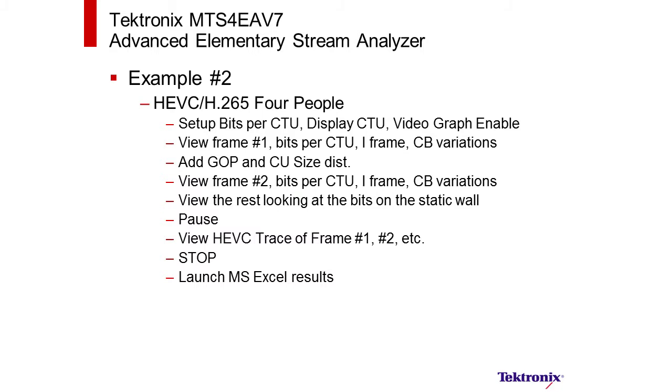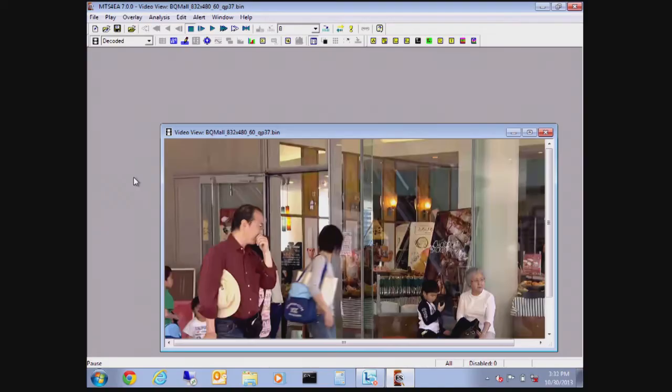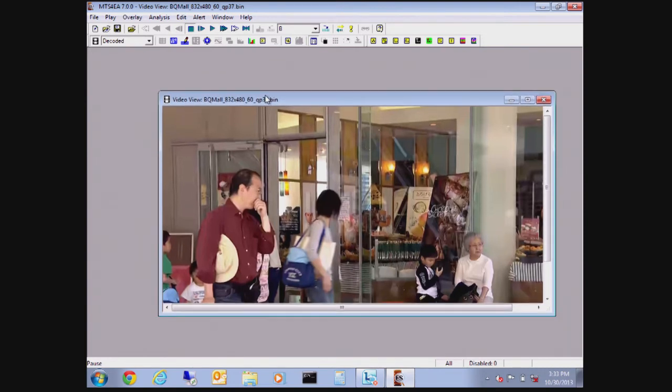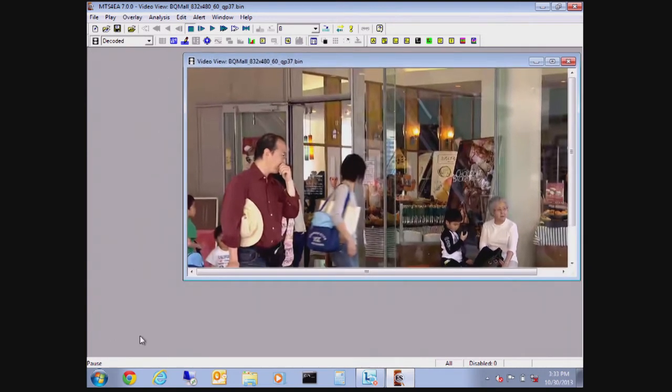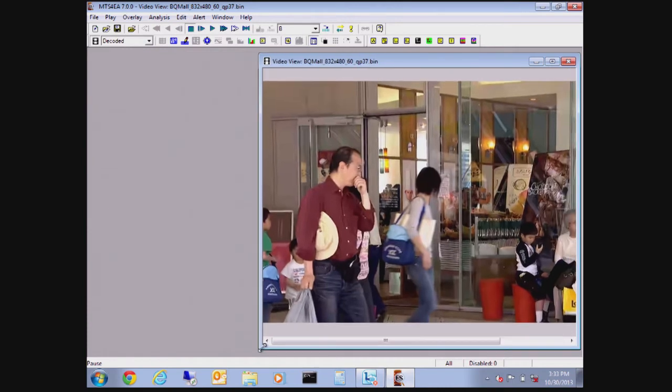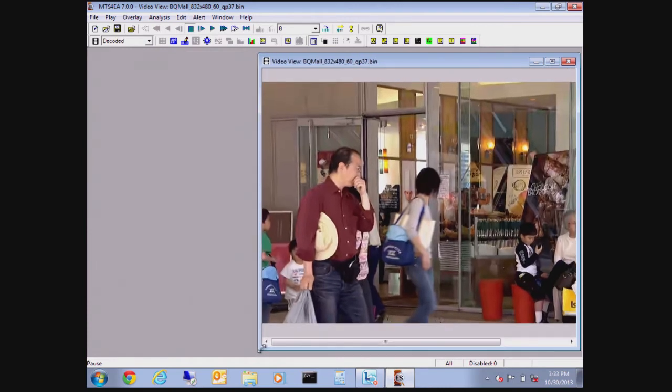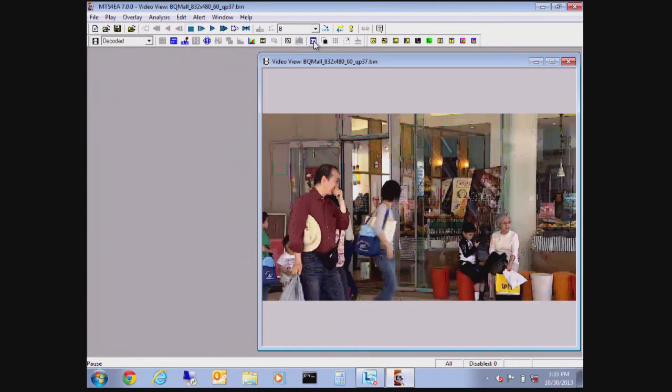Now for the second and more important example, we'll be opening up a file pulled off the web that was encoded with a high-efficiency video codec system, also known as H.265. This particular file is the BQ mall scene and we'll go ahead and, because of space restrictions, reposition the video and a couple of the other graphs so that we can get video on the right and some of our graphics functions such as the group of pictures and coded distribution units on the left.